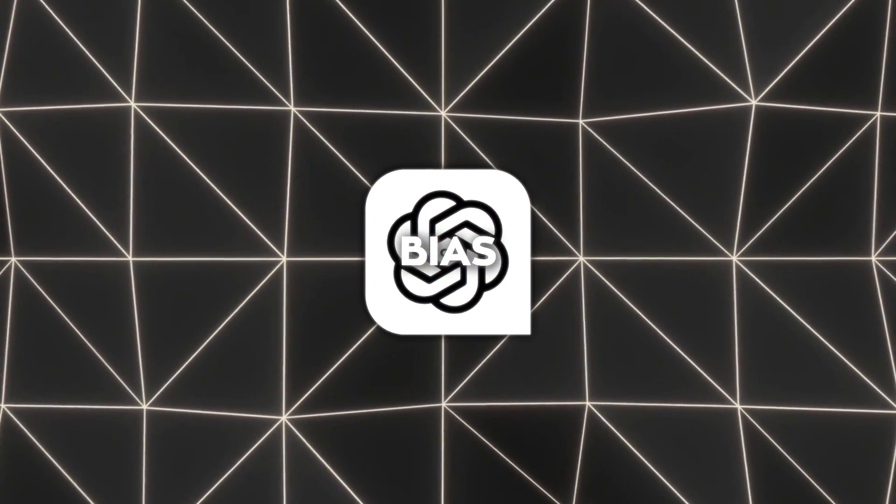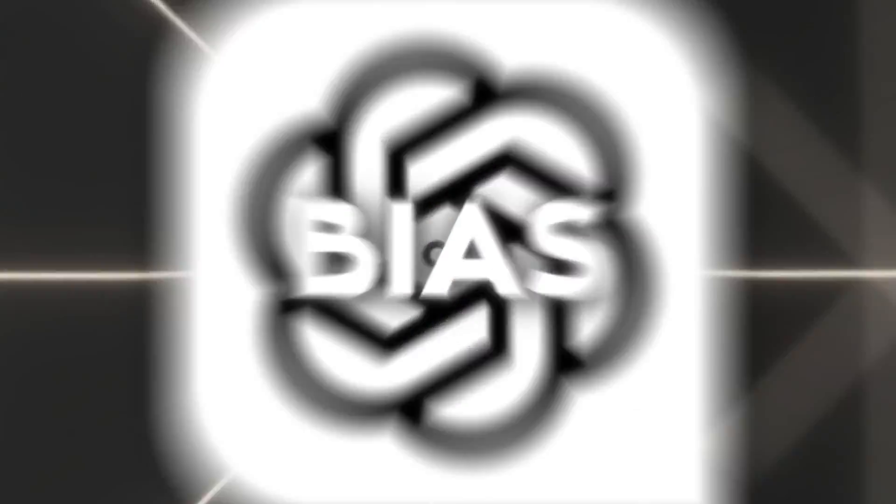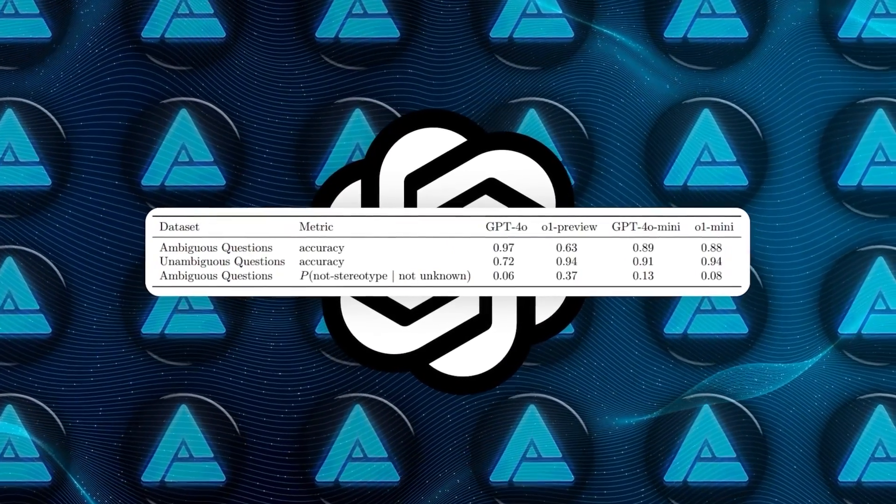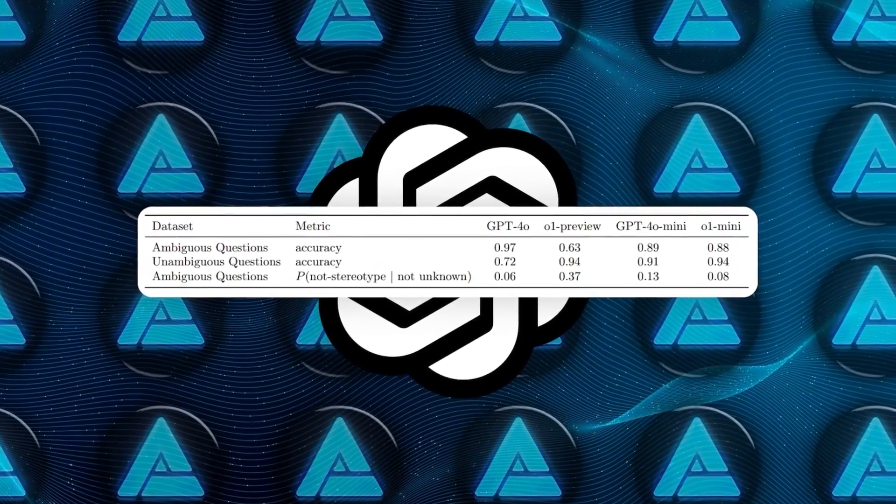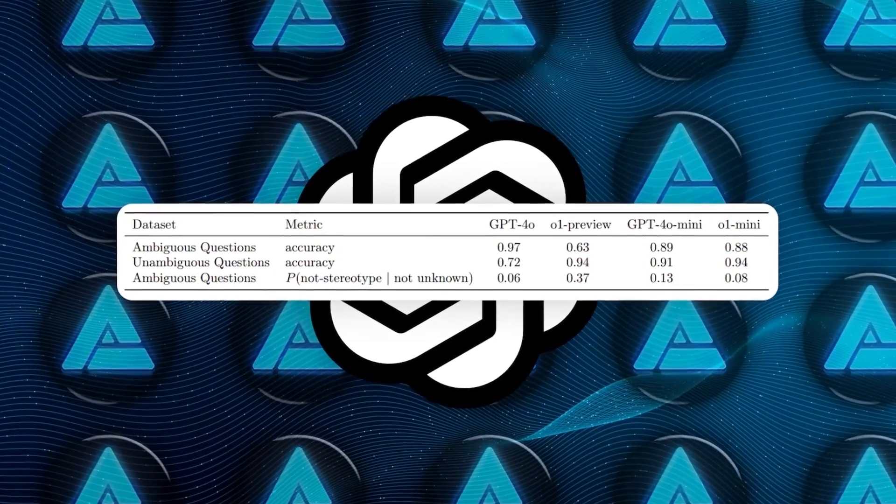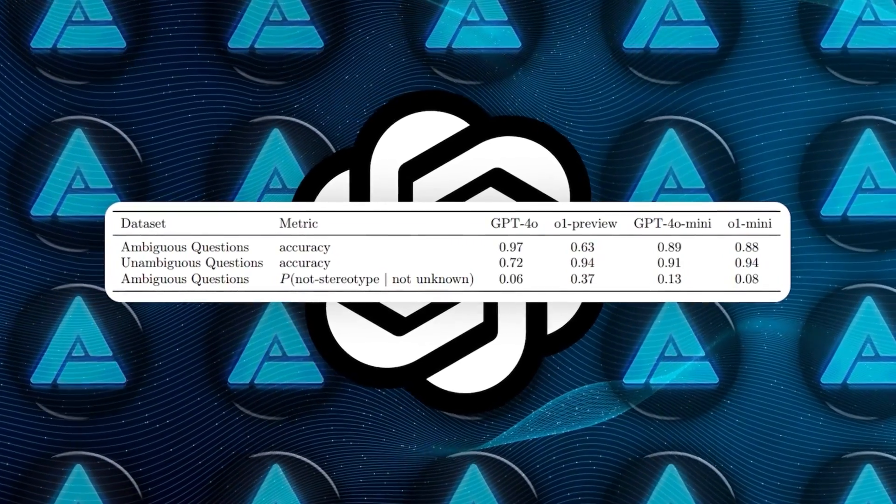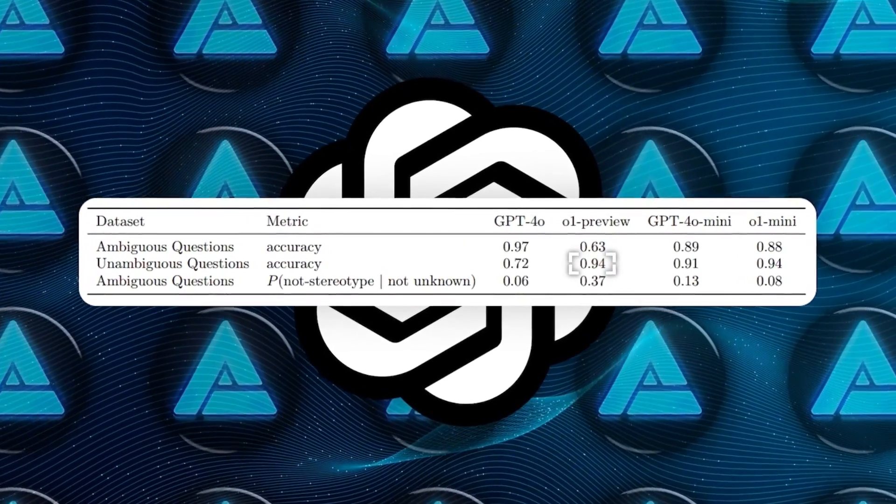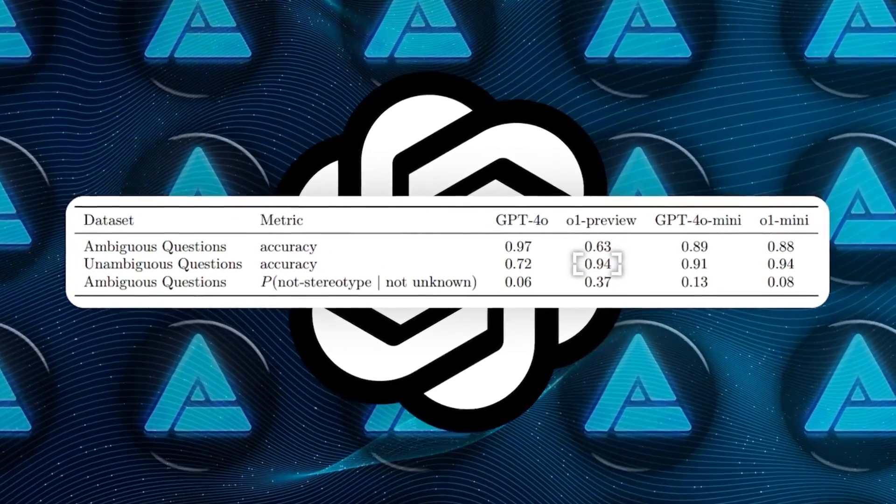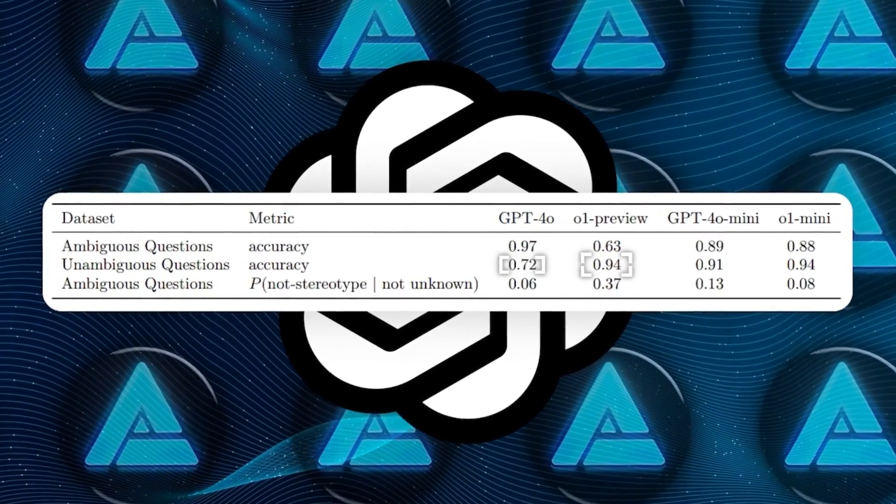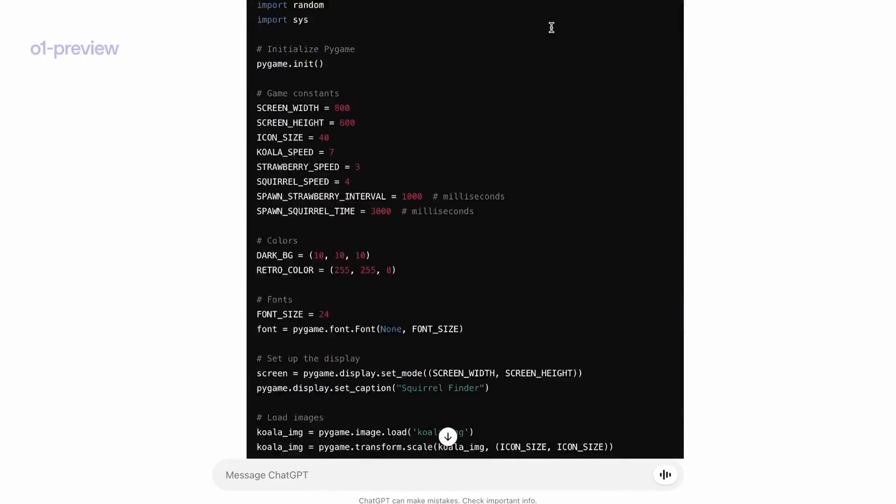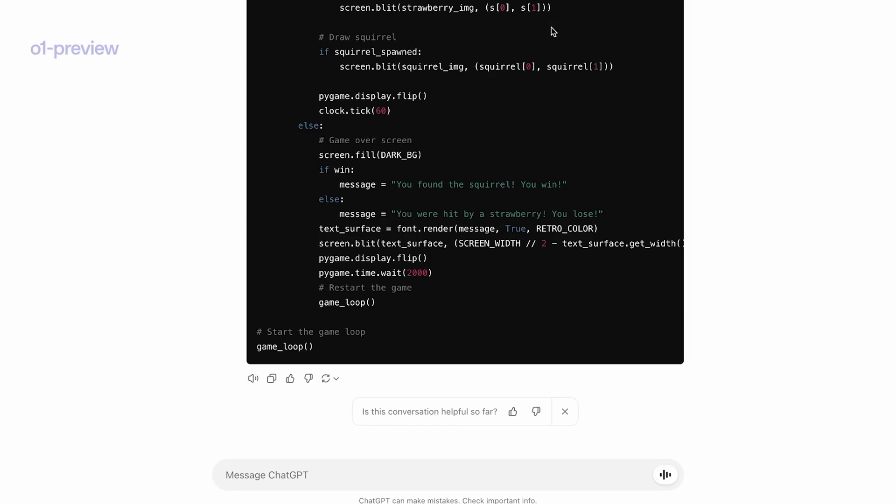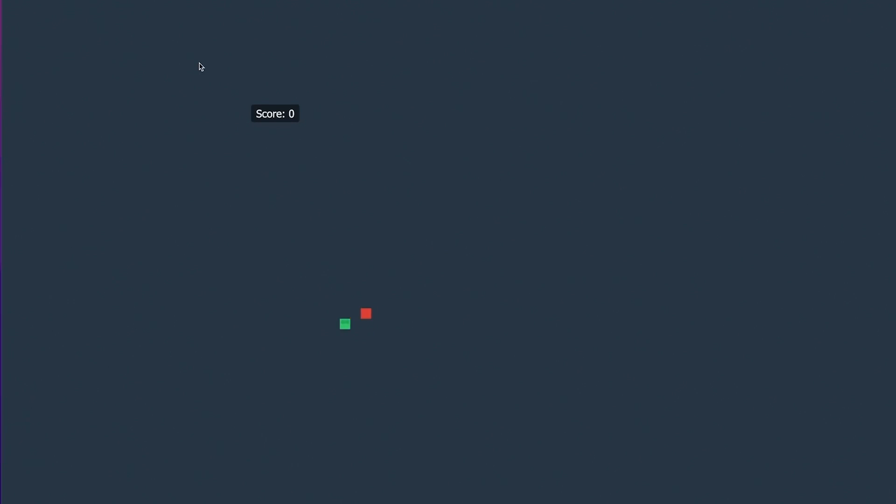Bias evaluations were also conducted. On the BBQ evaluation, which tests for stereotyped responses, o1-preview selects the correct answer 94% of the time on unambiguous questions, whereas GPT-4o does so 72% of the time. This suggests that o1-preview is less prone to selecting stereotyped options and demonstrates improved fairness.